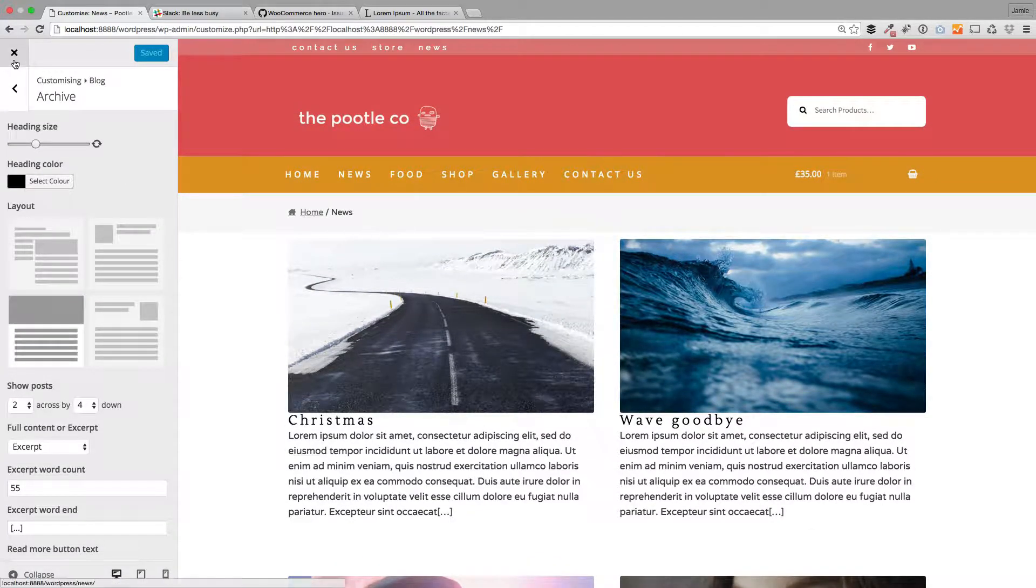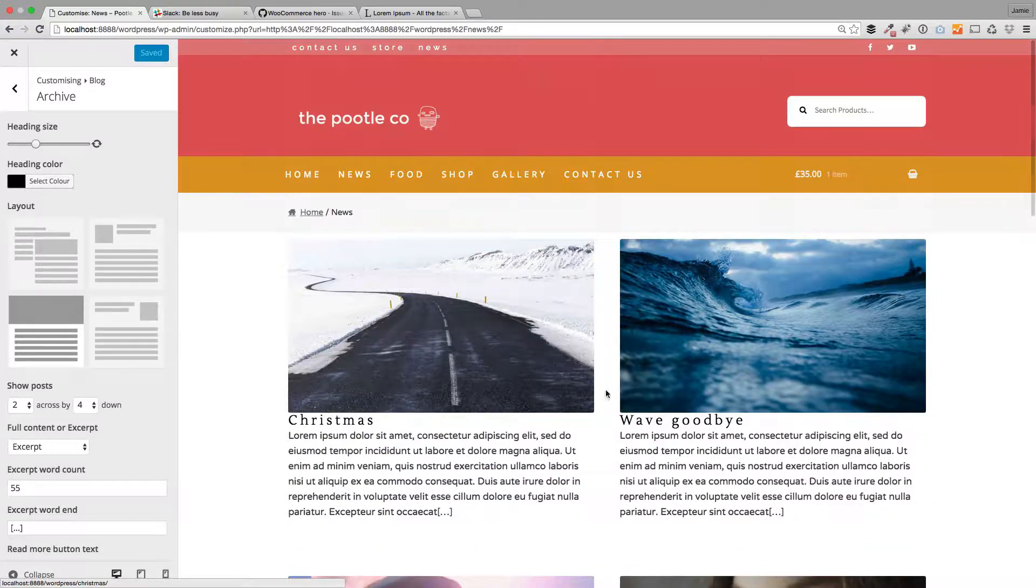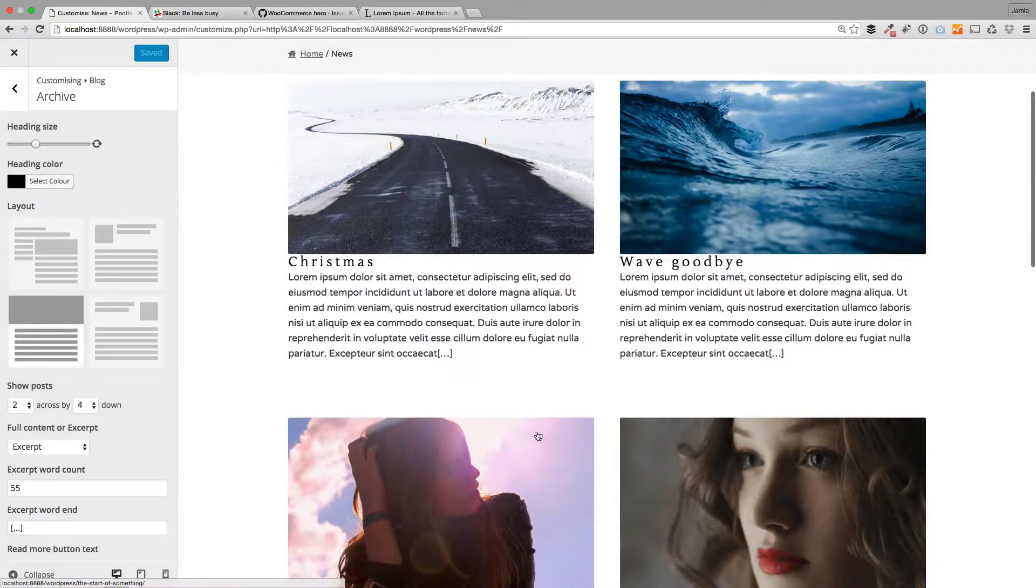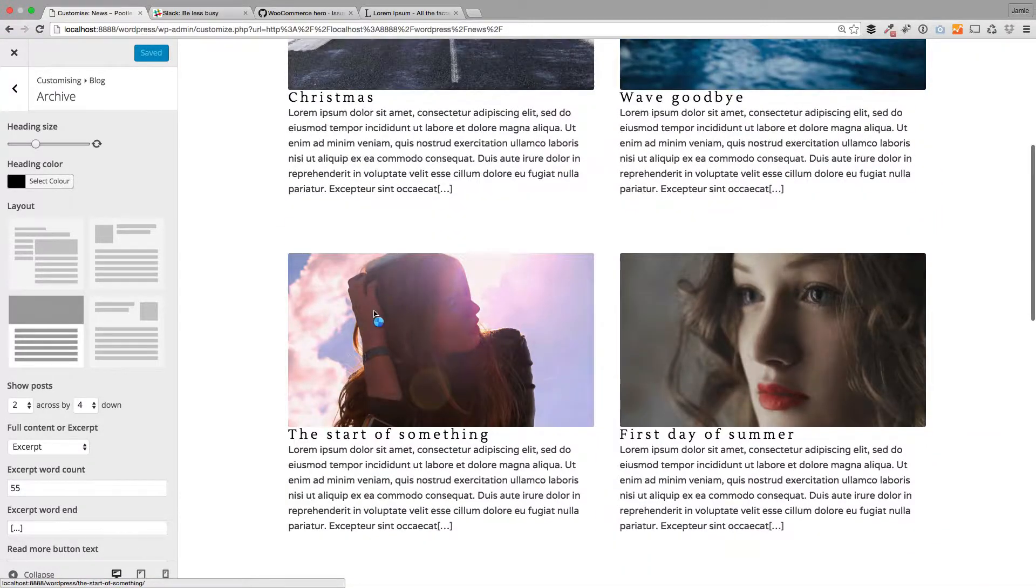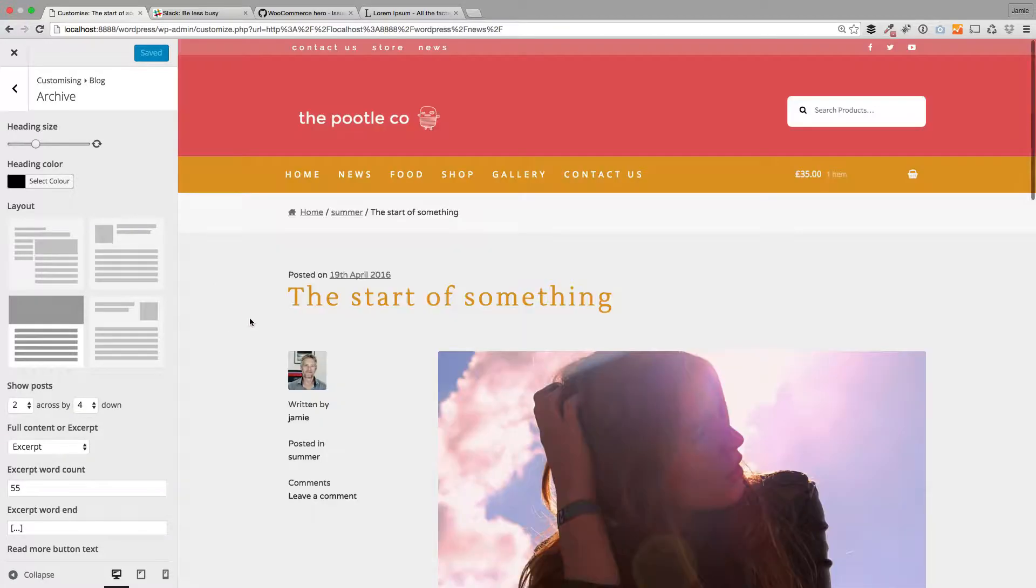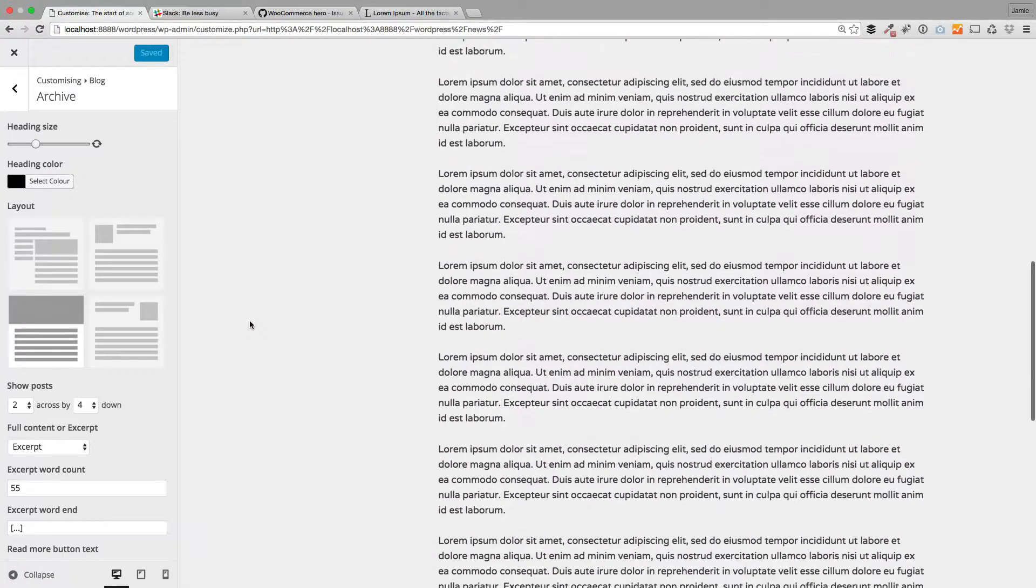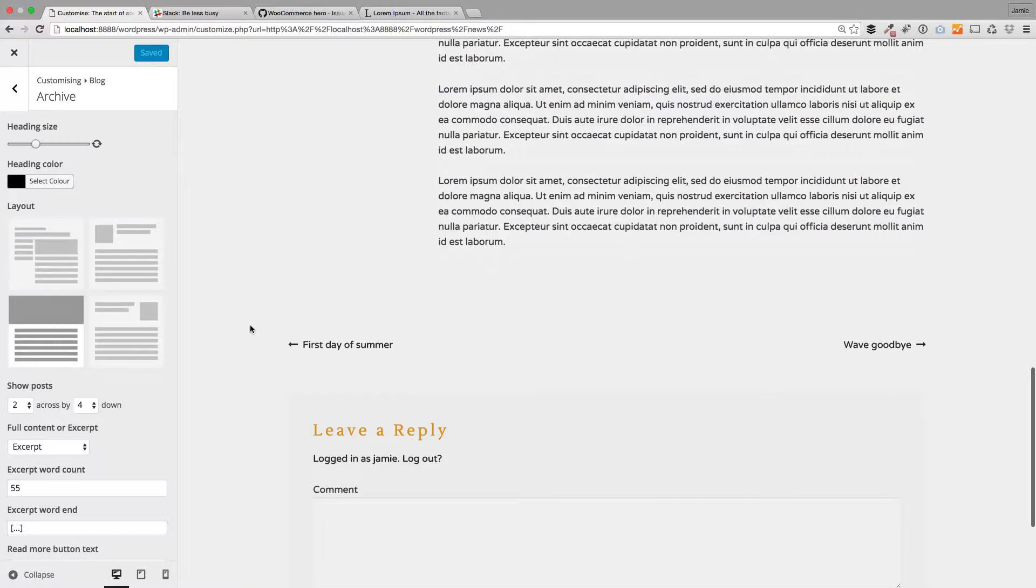You can also customize individual posts. So let's just click on one of these posts here, this one here, and I'll take you to the post. So again, we're looking at this. This is now the standard layout of the full post itself.